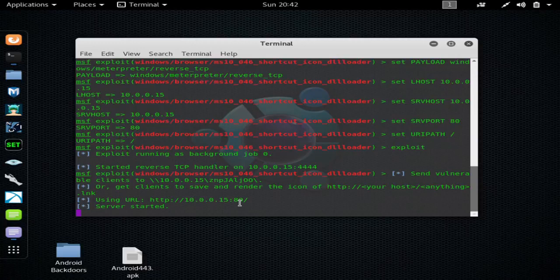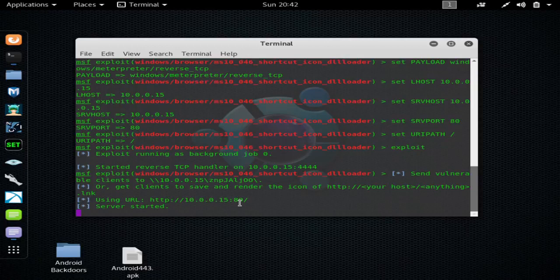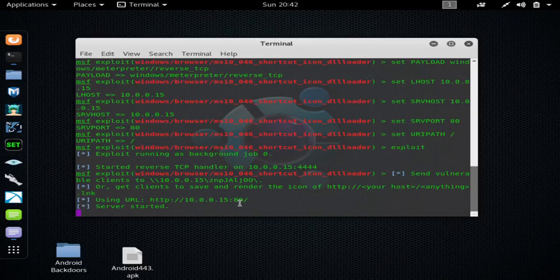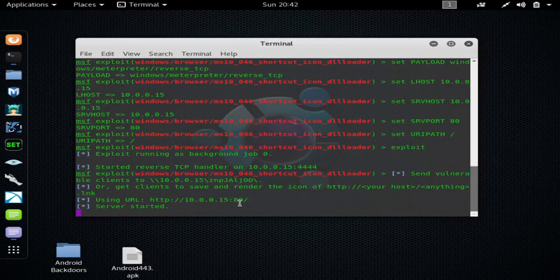I've showed you in other videos using Grabify to change links, and it also grabs IP addresses and other information that will be irrelevant in this case. It's just to hide the link. Also, you can use a link shortener.